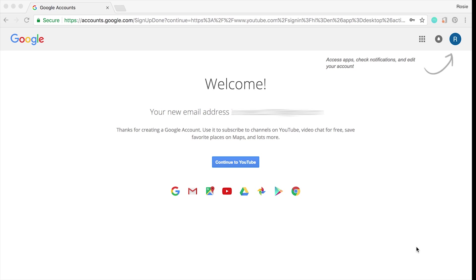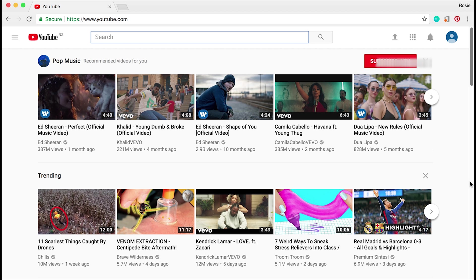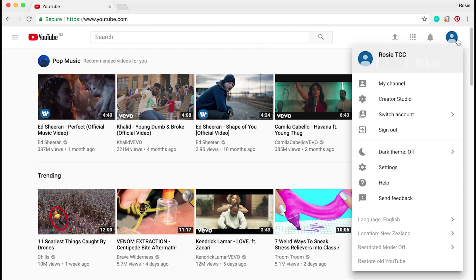After you've clicked on agree to the terms and conditions, you will be taken to this page. It's saying welcome and this is your new email address. Now you want to click on continue to YouTube.